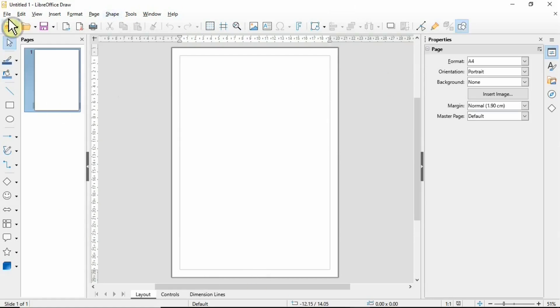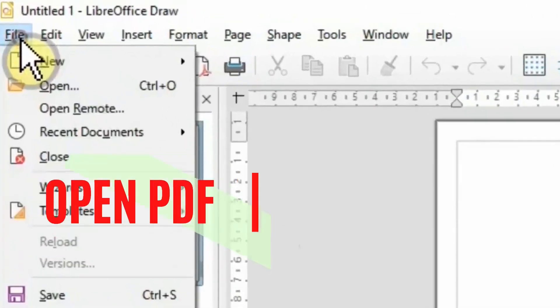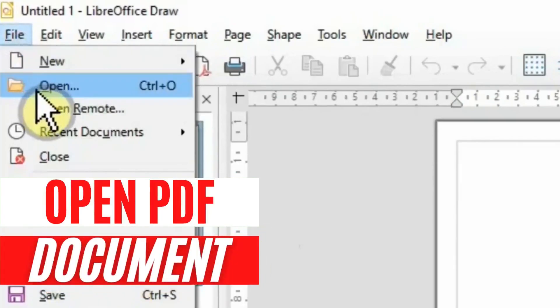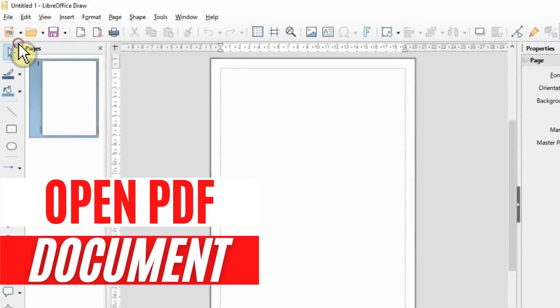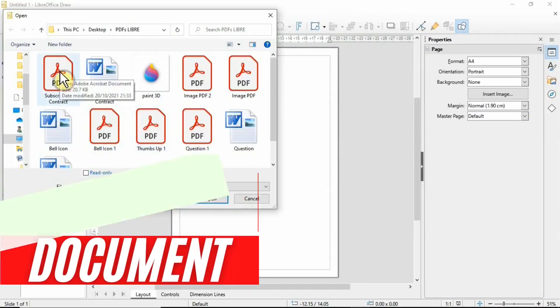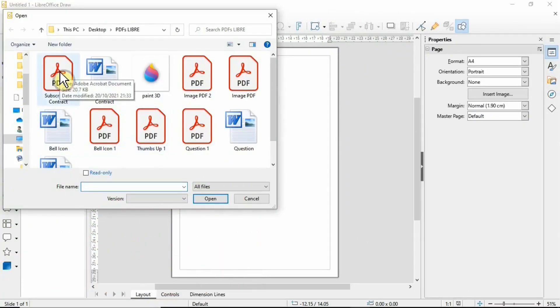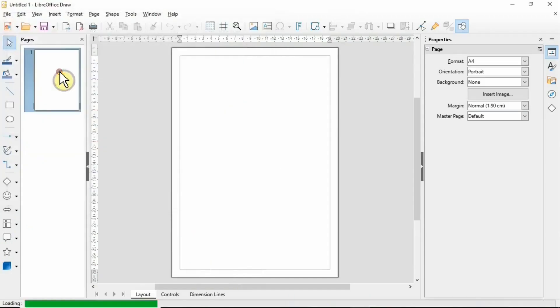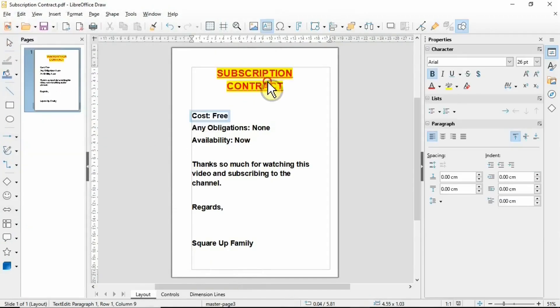Go to the file menu and click on Open. Once you click on Open, you can select the document that you want to edit.